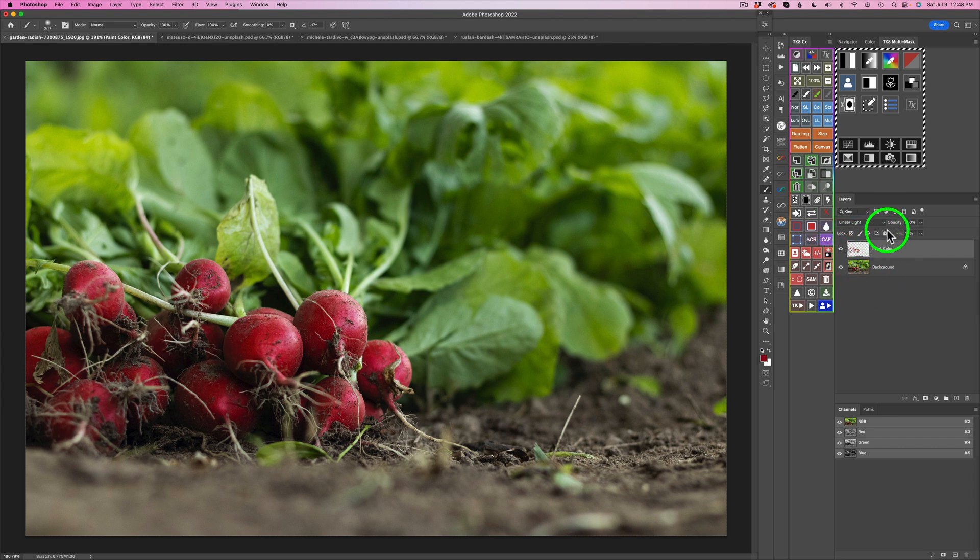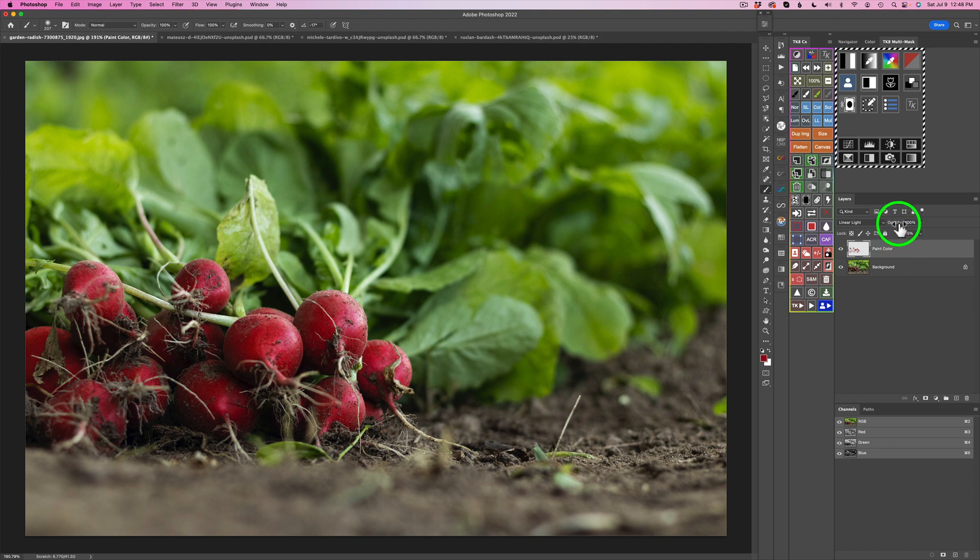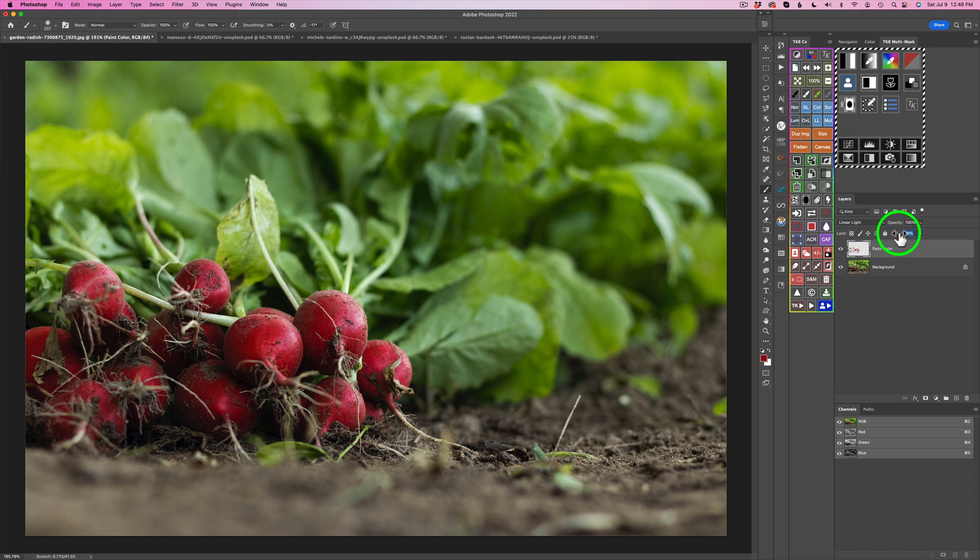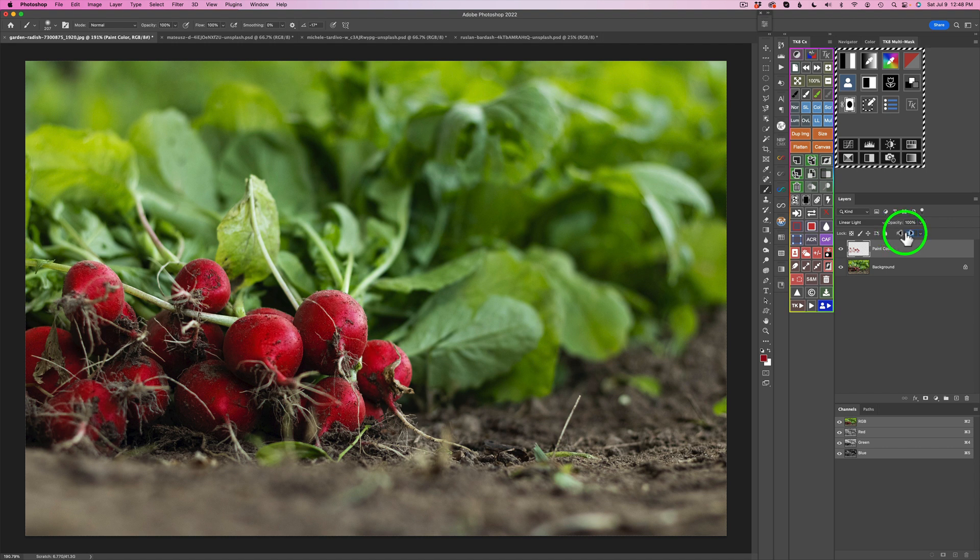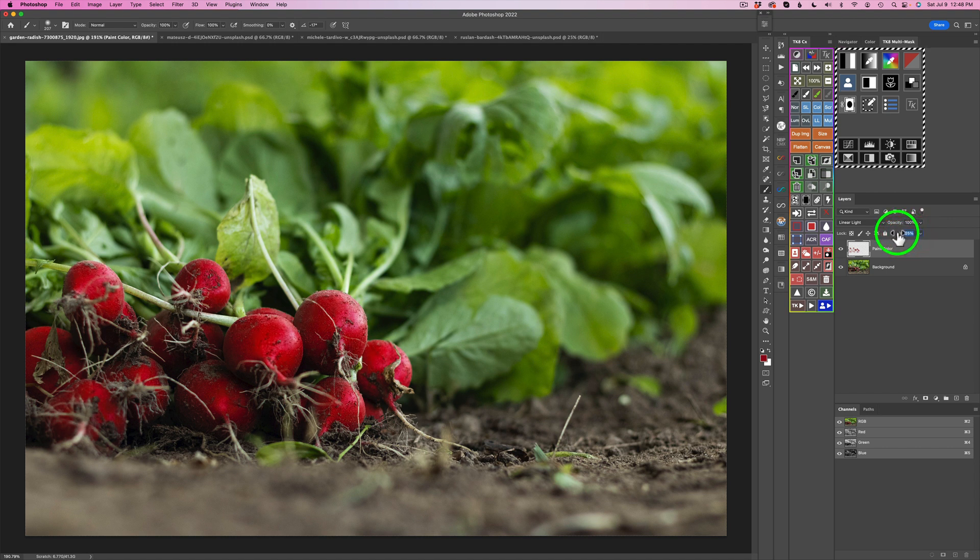Now, if that's too strong, you can either pull the fill back or pull the opacity back. If you want more, you can take the fill, and you can start to drag this to the right. And you can see you can increase that even more. So you have a lot of flexibility here.